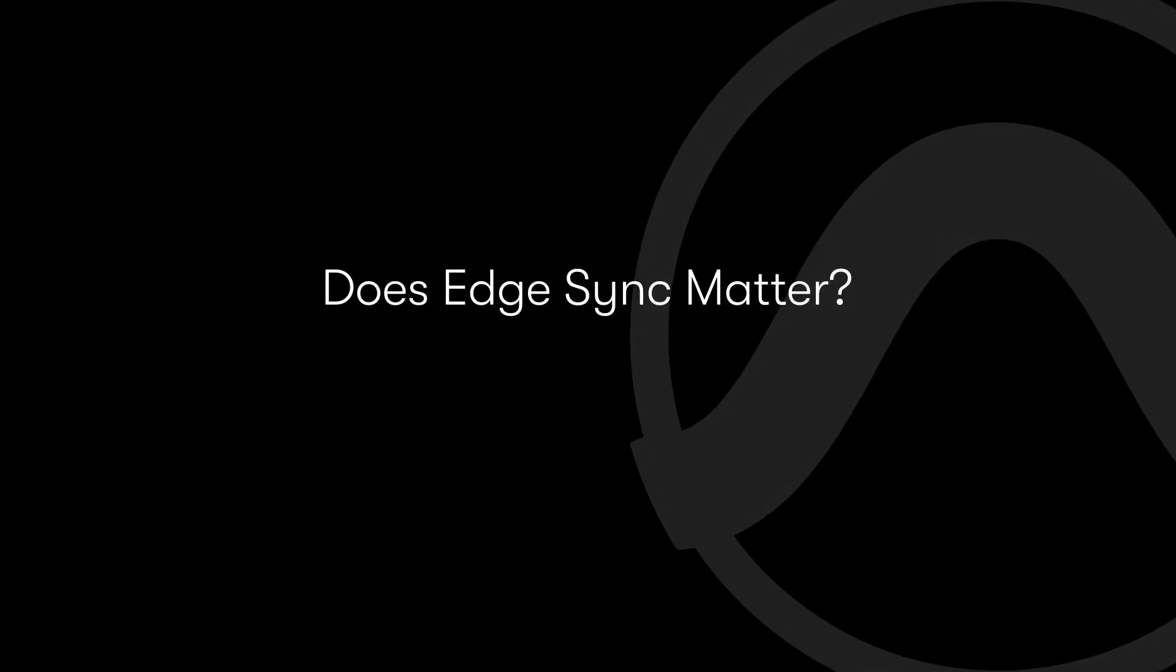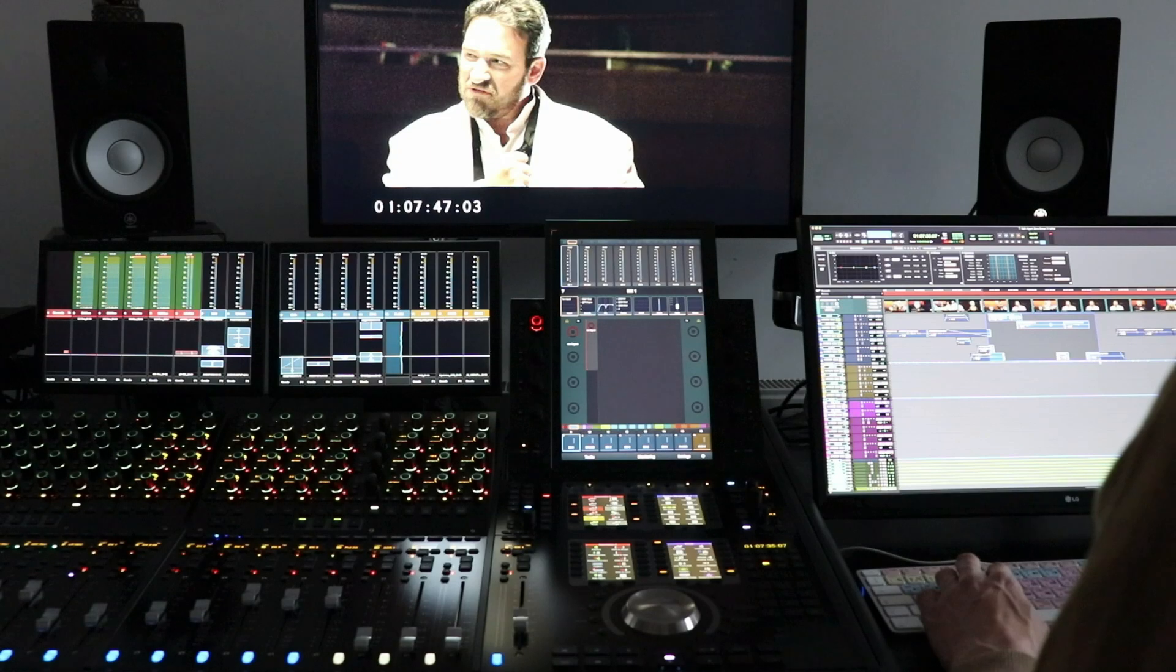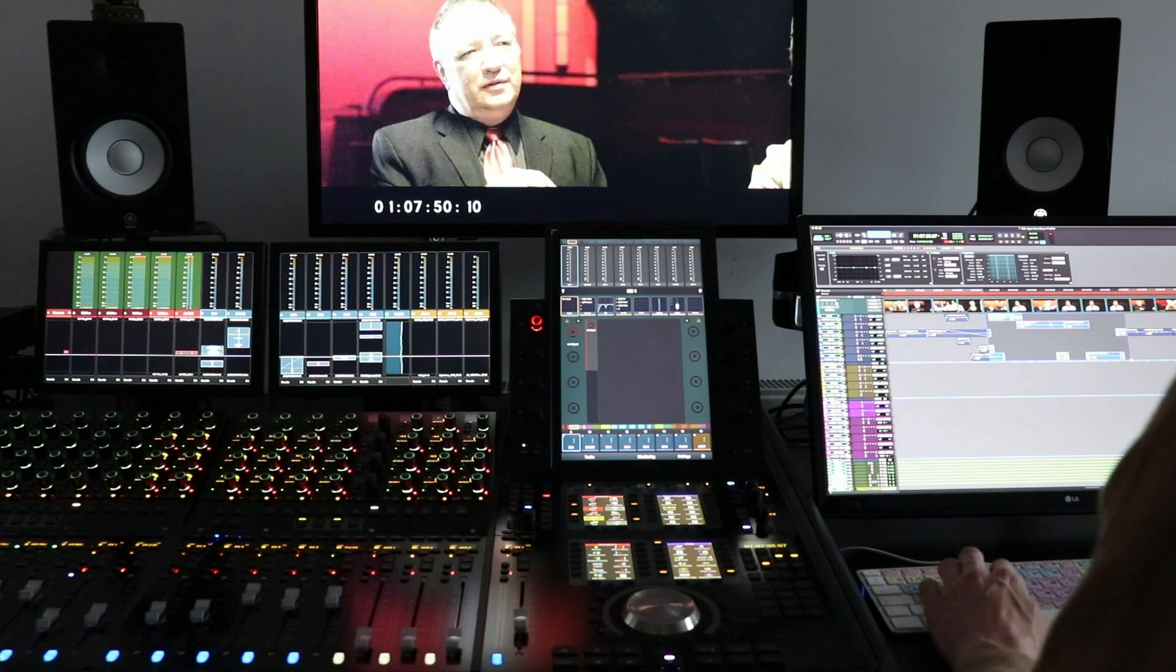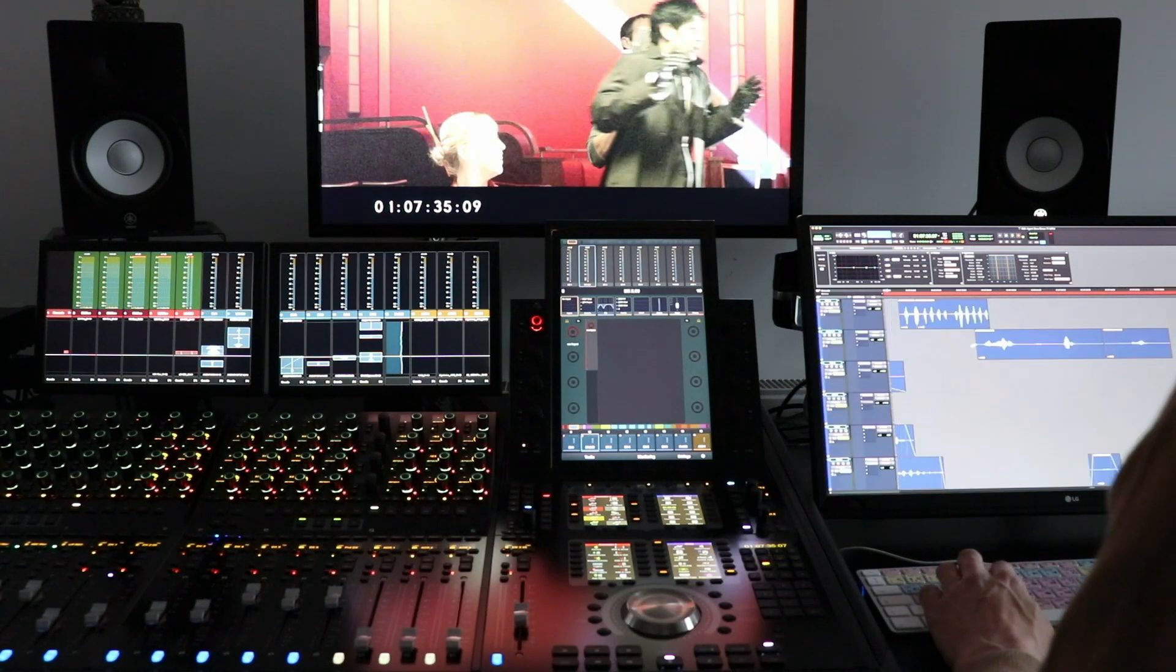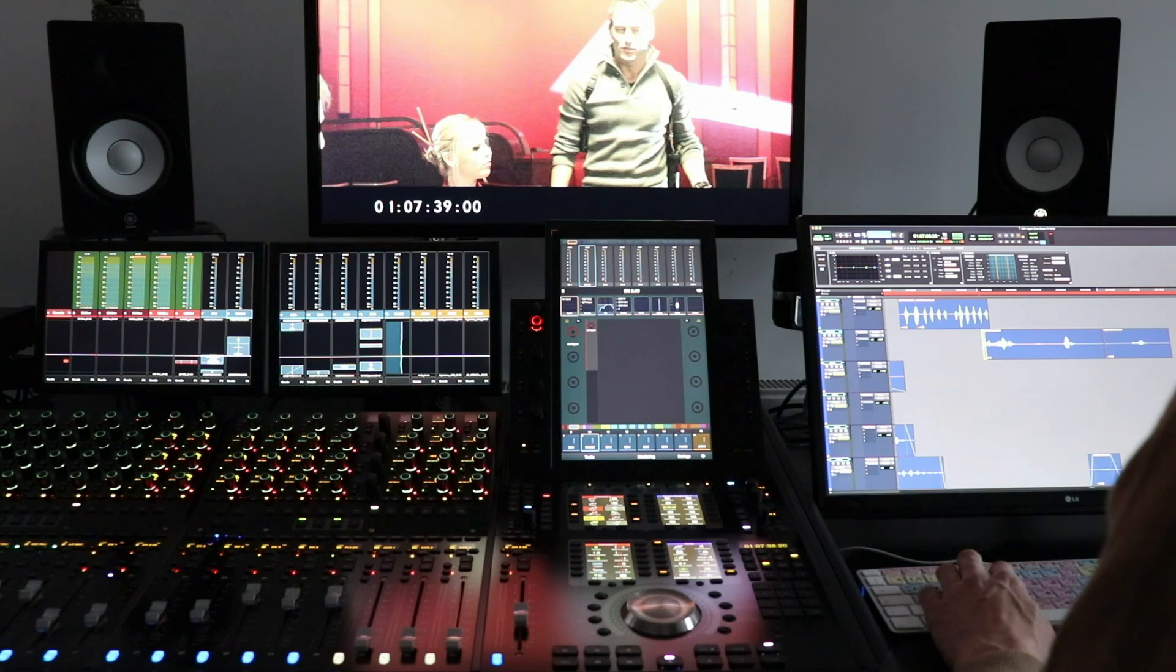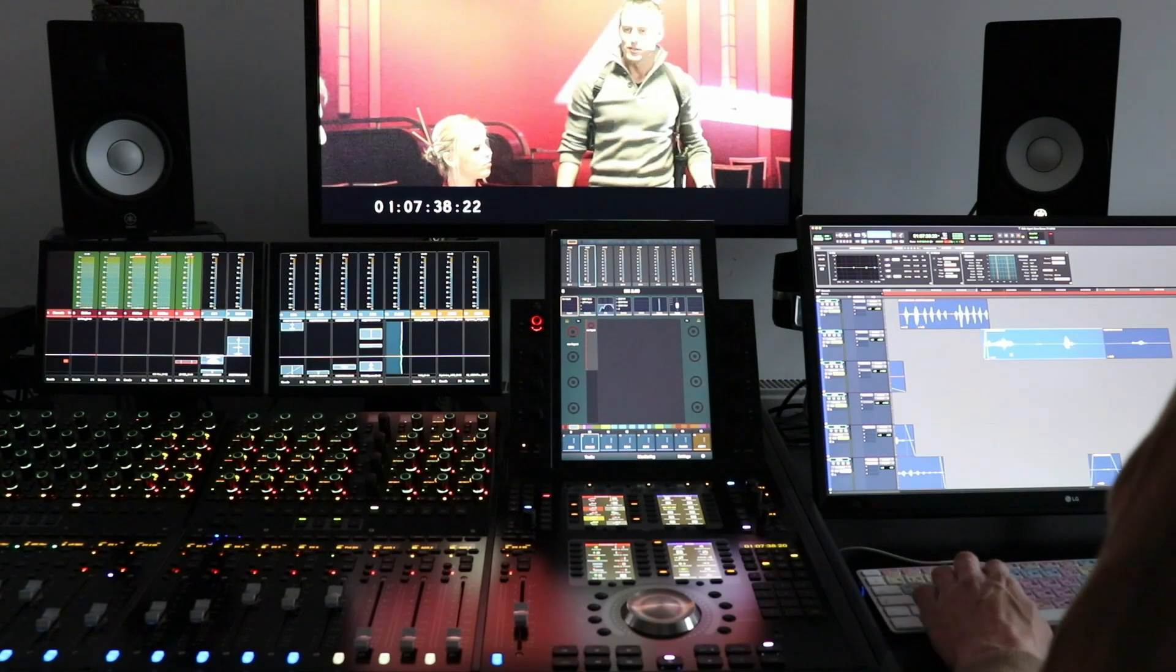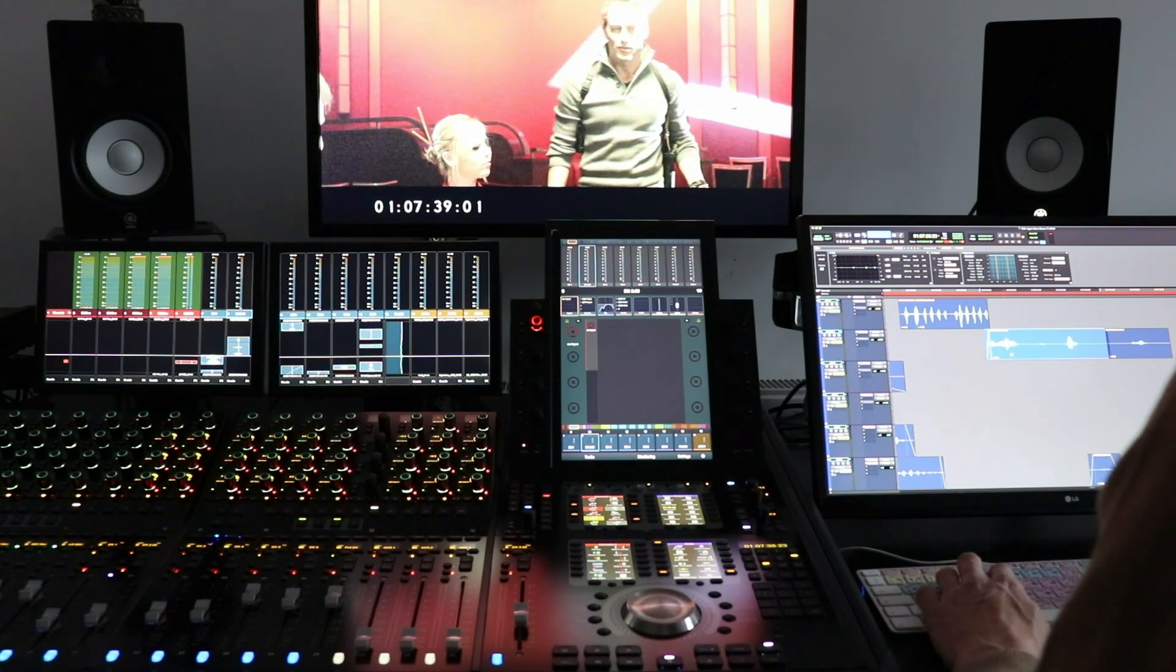But does frame edge sync really make a difference? Even though a non-edge aligned system will typically play back audio and video within around half a frame of each other, dialogue and effects editors often report that something doesn't feel right or seems inconsistent.